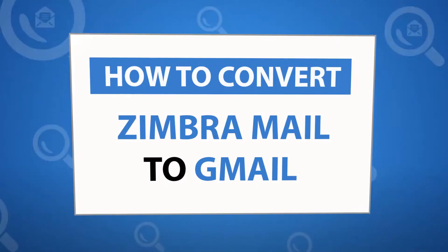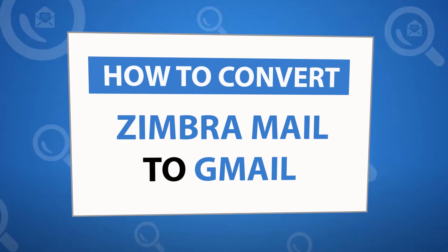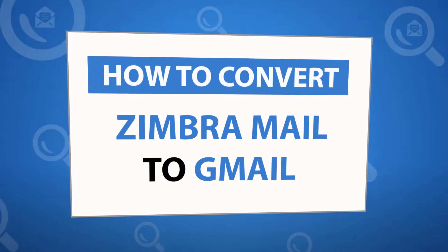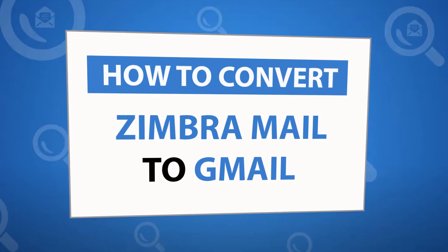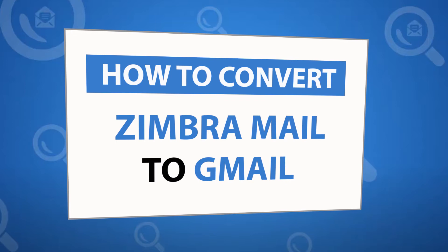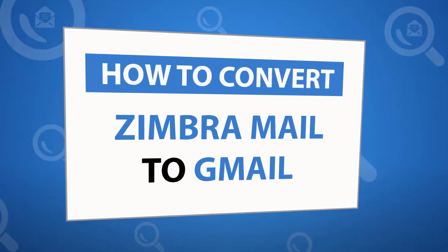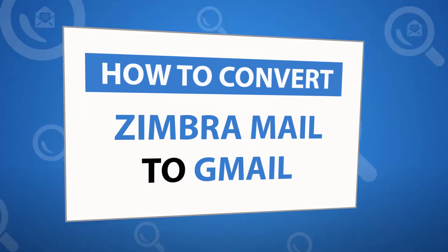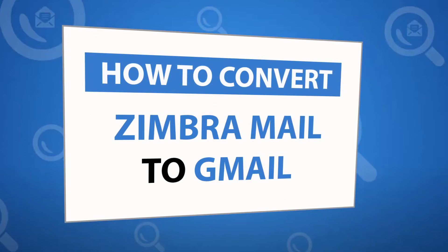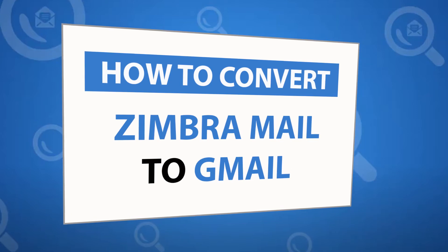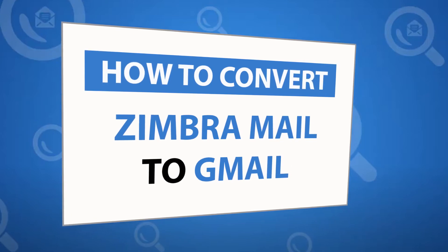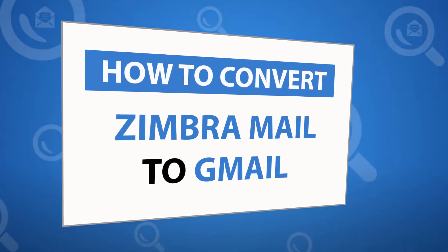Looking for a powerful solution to convert Zimbra emails into standard file format and Gmail email service? If yes, download the 4N6 Zimbra Converter software designed with special forensic features. To know more about the software, please watch the video.